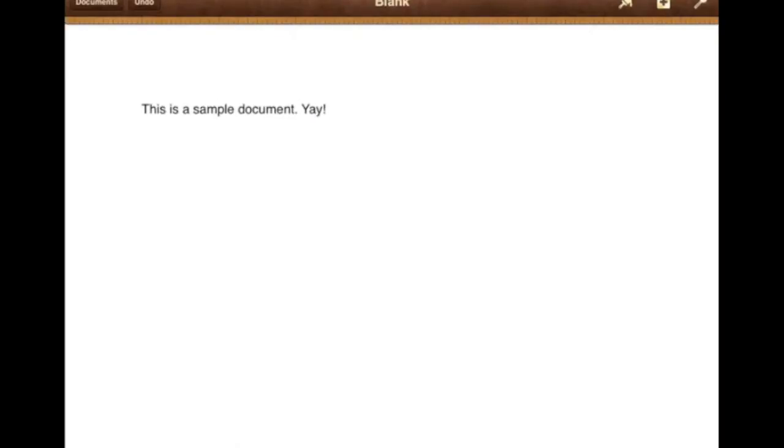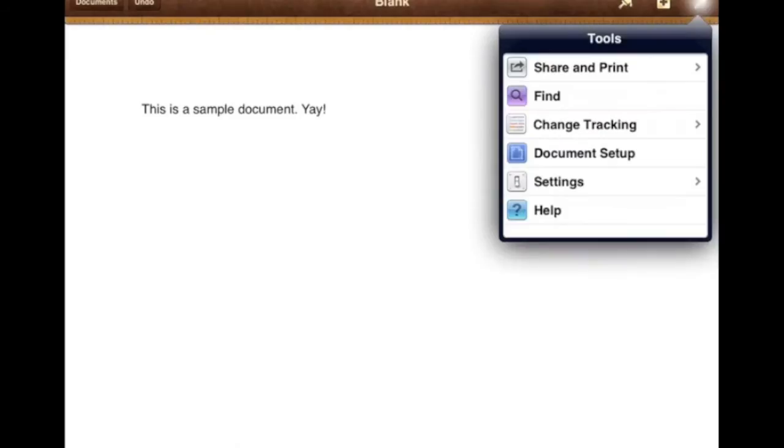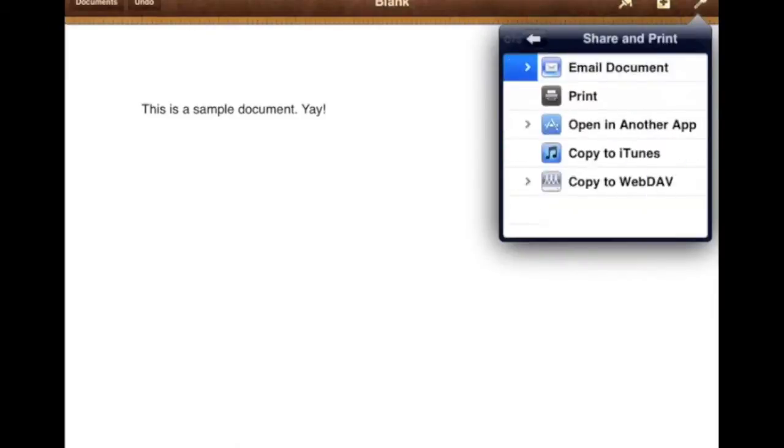And when you're ready to send it, on the upper right corner, there's a wrench icon. You want to tap on that and then select Share and Print.